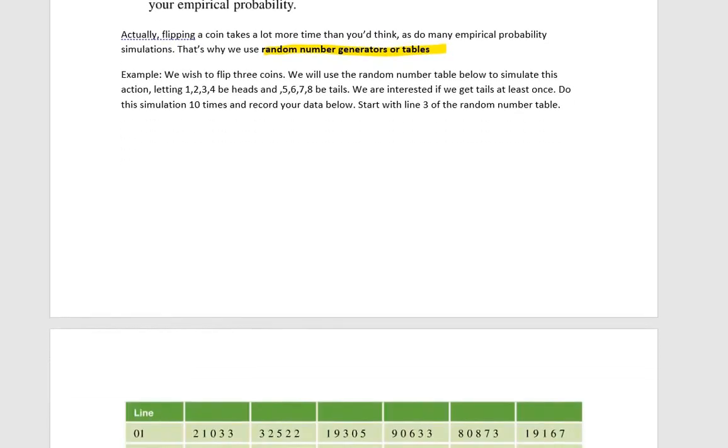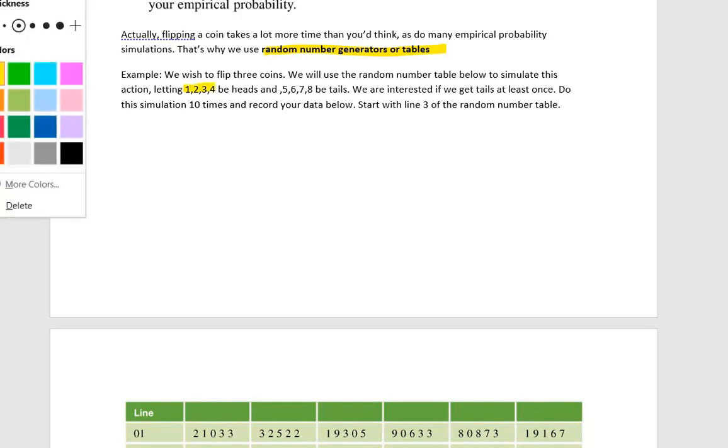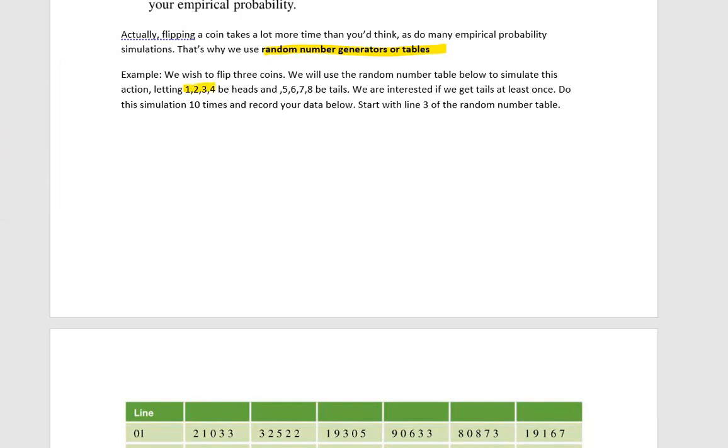Let's say that we want to flip three coins, and we want to use the random number table that I have below to simulate the action. Here what we're going to do is let the numbers one through four be heads, and then let the numbers five, six, seven, eight be tails.